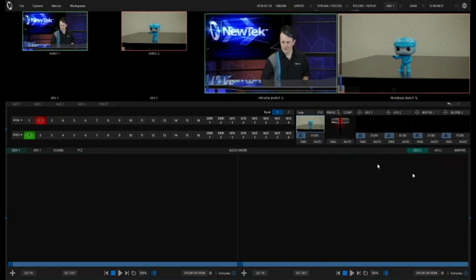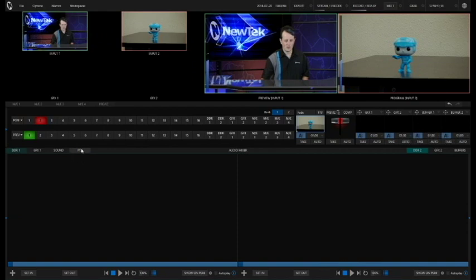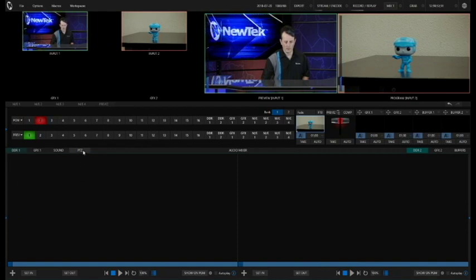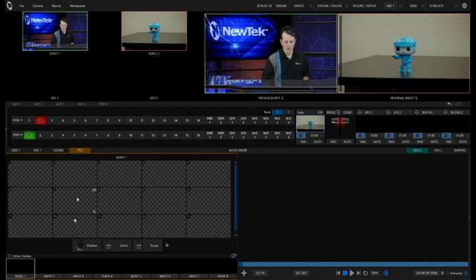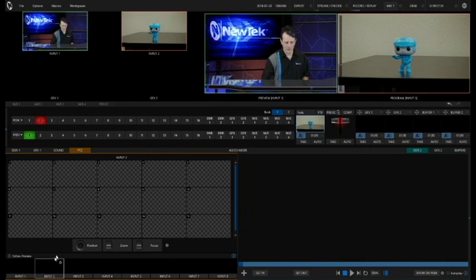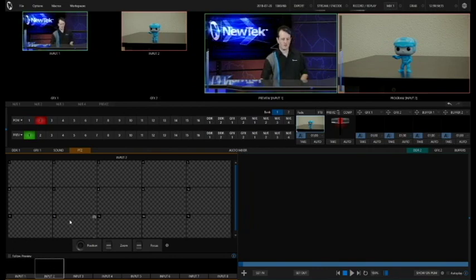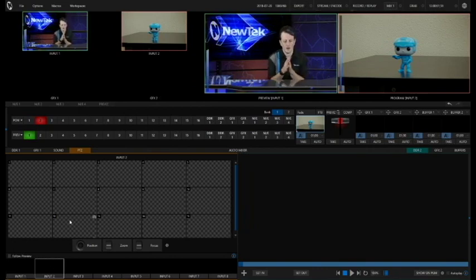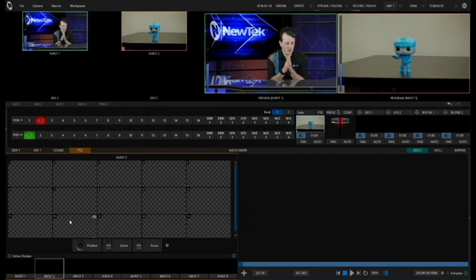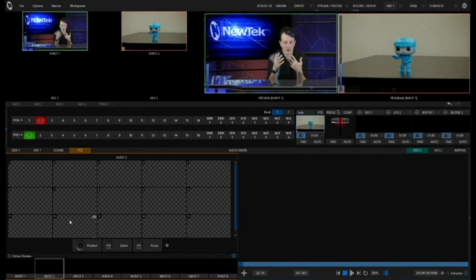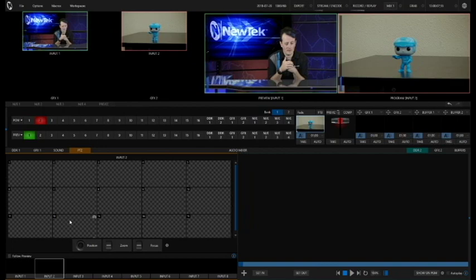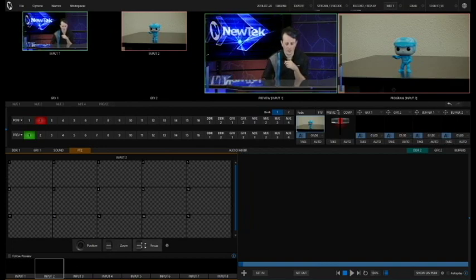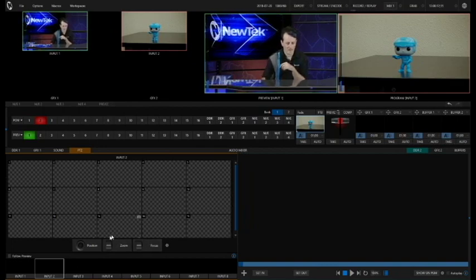Alright, and now the next thing we need to do is go to our PTZ tab here and select the camera that we're going to use, which is input number two. And so you'll see here a variety of different control options here. So we have 15 different bins for different snapshots that we can store our PTZ presets on. Also our positioner and our zoom tool and focus as well.